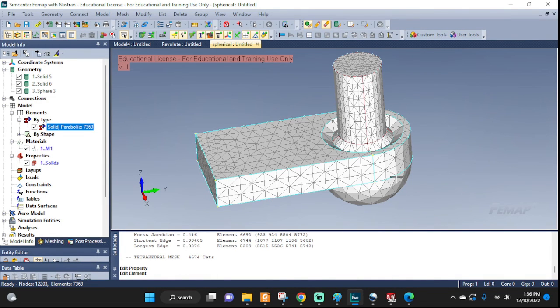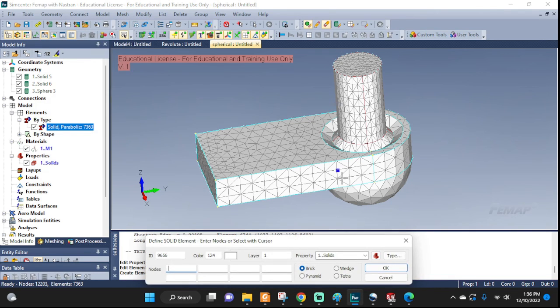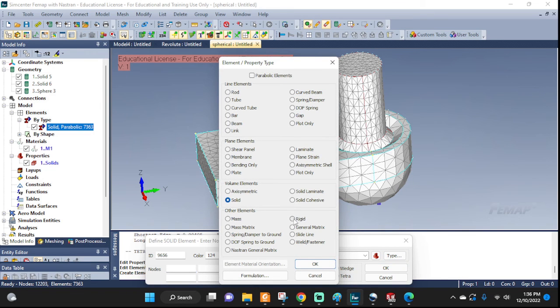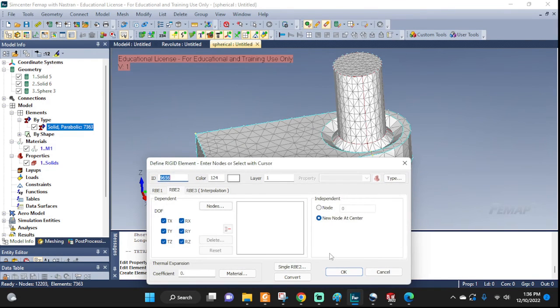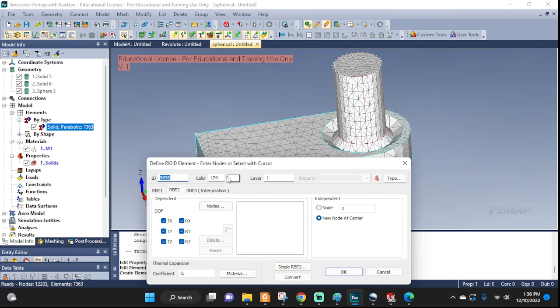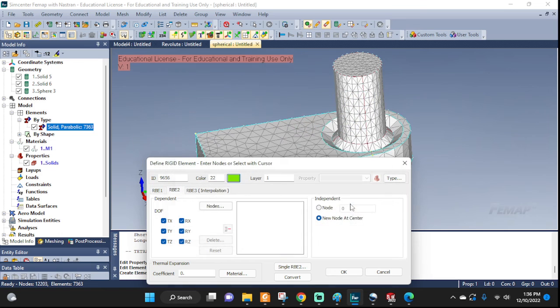Now it's time for us to set up our rigid body elements for the joint. So let's go ahead and go to element, type, select the rigid. And we're gonna select new node at the center, which doesn't exist yet. Femap will create it after we pick all the dependent nodes. I'm gonna color these, let's see, nice green. Good. These ones all checked. That's fine.